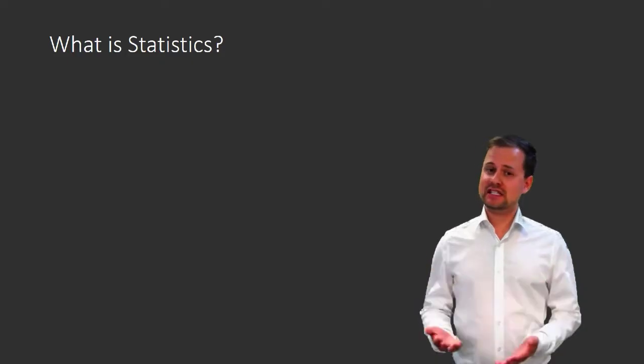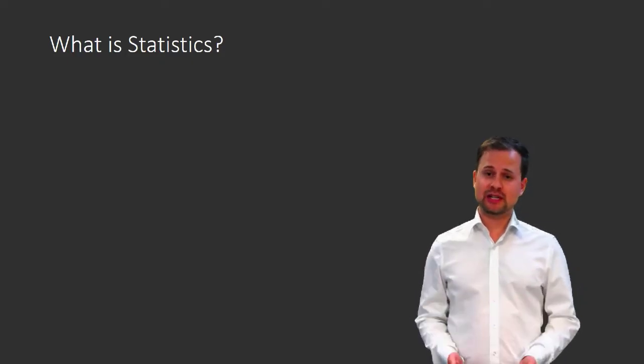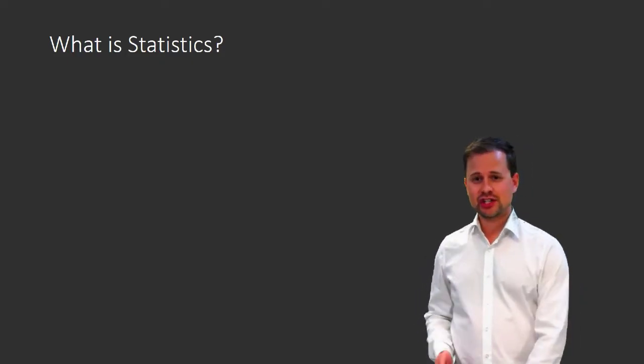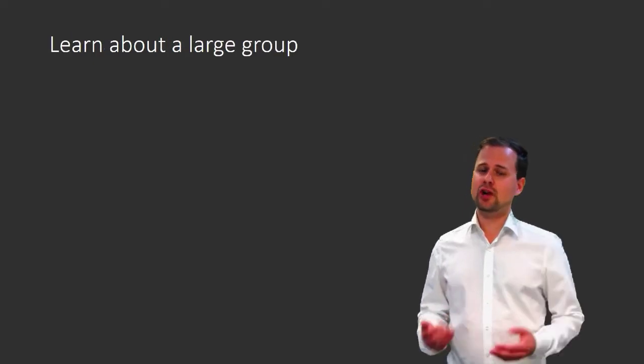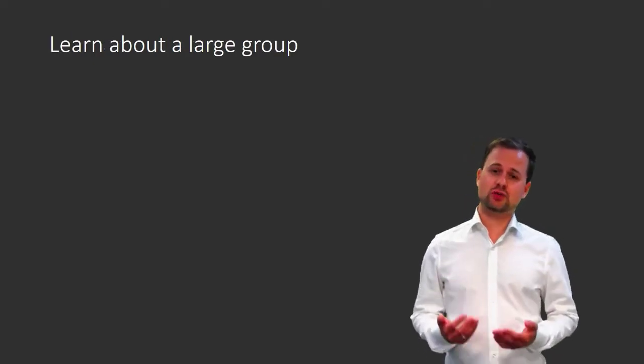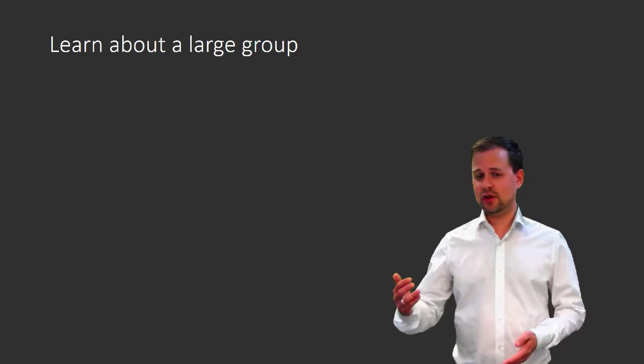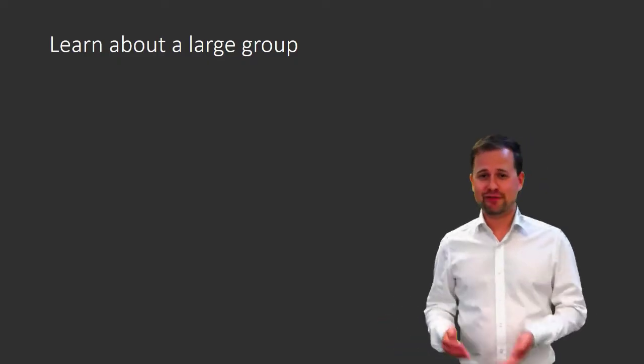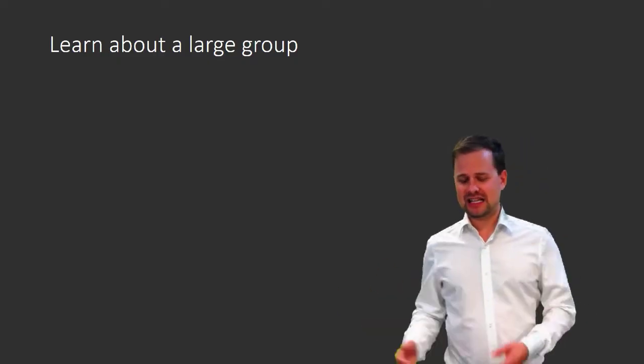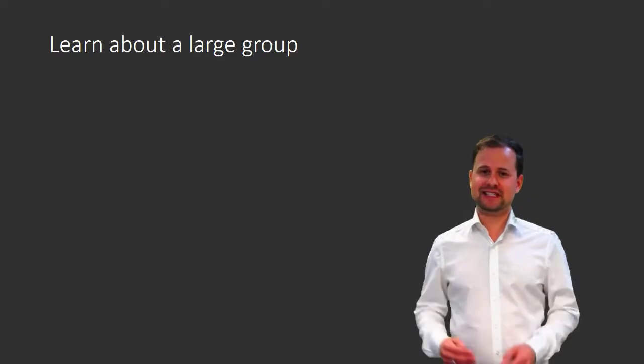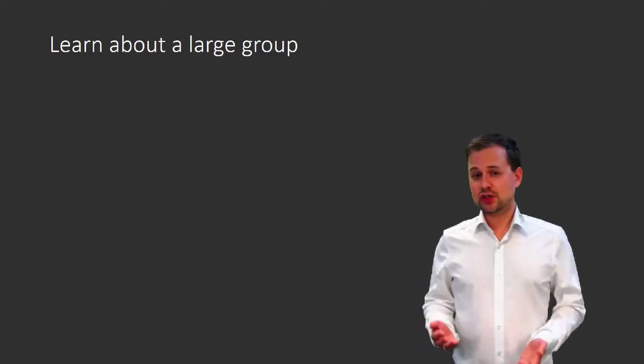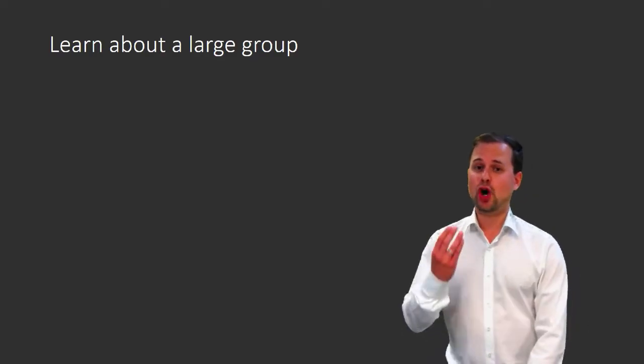The kind of statistics that we're going to use in this econometrics class is concerned with learning the properties of a large group. This could be a group of people, firms, or countries. Let's stick with people to fix ideas. This large group that we are studying is called a population.